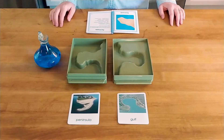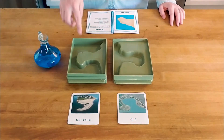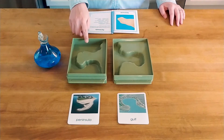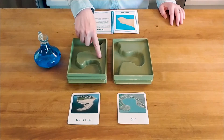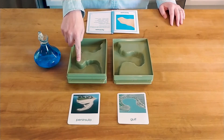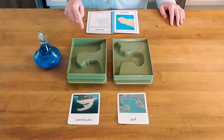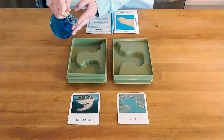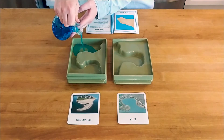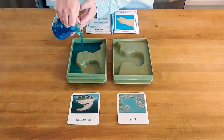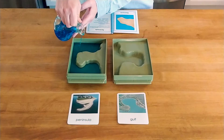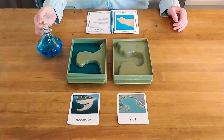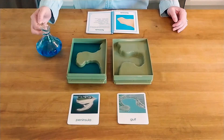The next pair of land and water forms is a peninsula and a gulf. A peninsula is a long narrow portion of land extending into water and almost surrounded by water. A peninsula you might know is the state of Florida.